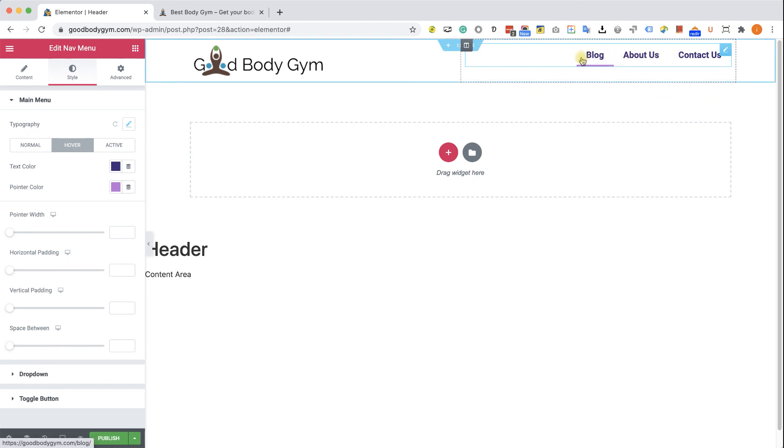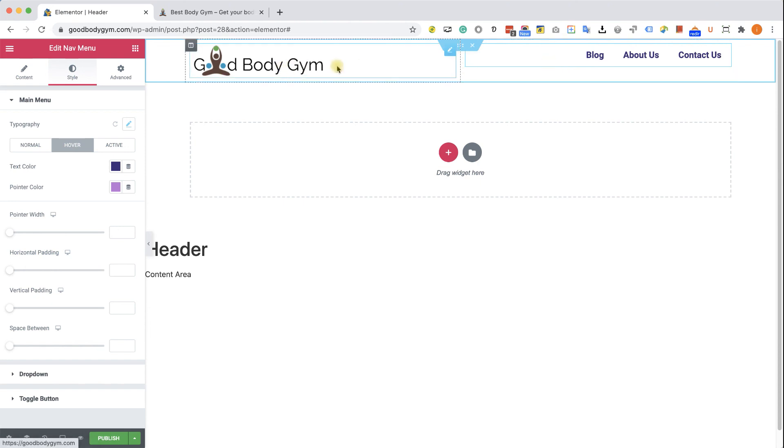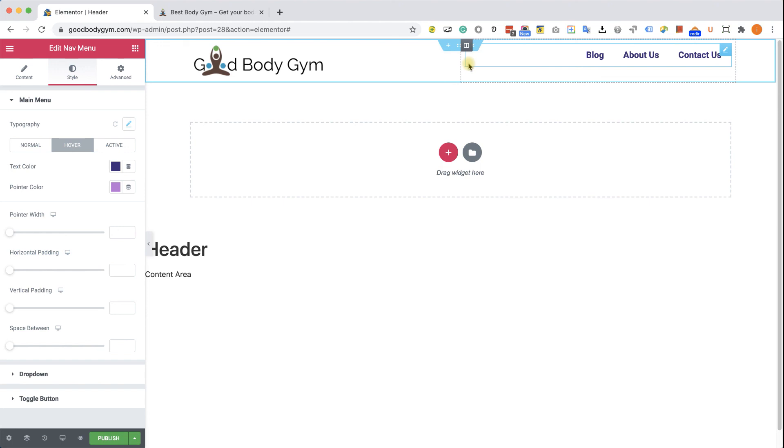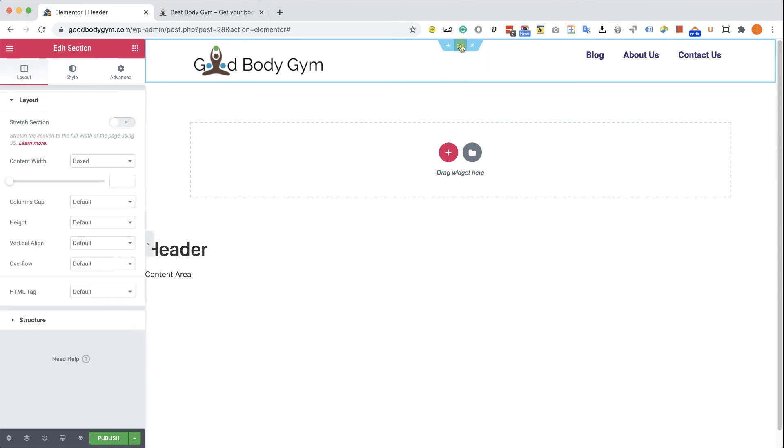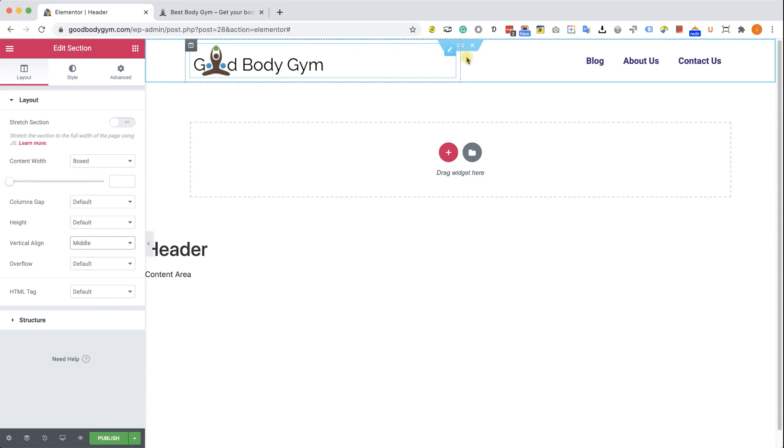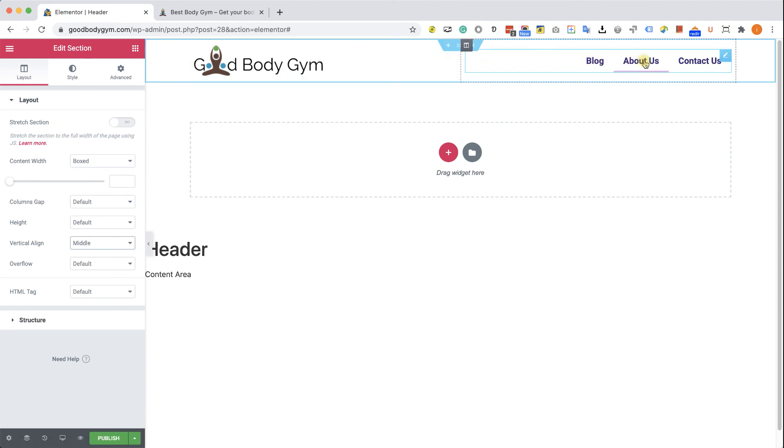There is one more thing that we need to adjust. We can see that the logo widget is taller than the menu widget. And therefore, these two widgets are not aligned with each other. To vertically align all the widgets in the middle of the section, we will need to go to the settings of the section and change the vertical align from default to middle. And now we can see that the menu widget jumped to the center, to the middle of the section. And now it's perfectly aligned with the logo.